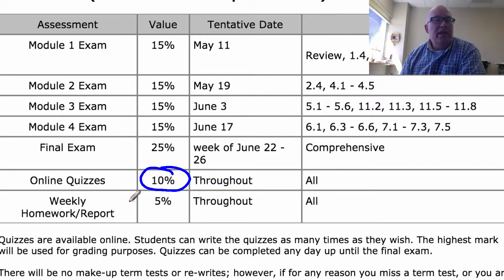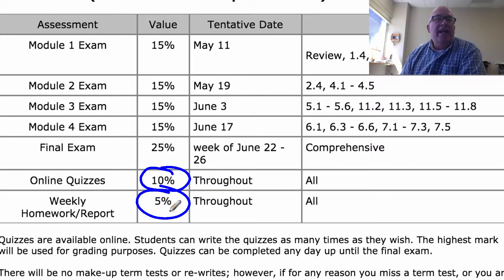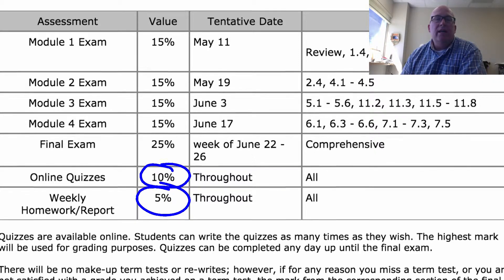And there's your weekly homework that you need to submit every Friday — for the most part. I think the last week I have you submit it early, but typically on Fridays the homework is due. You pass that in and I'll take a look at it.